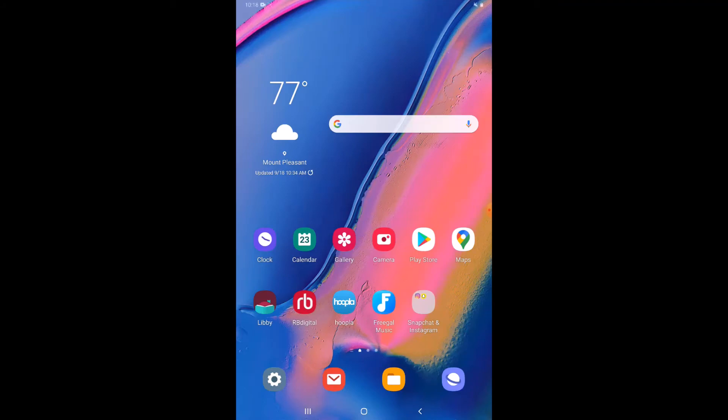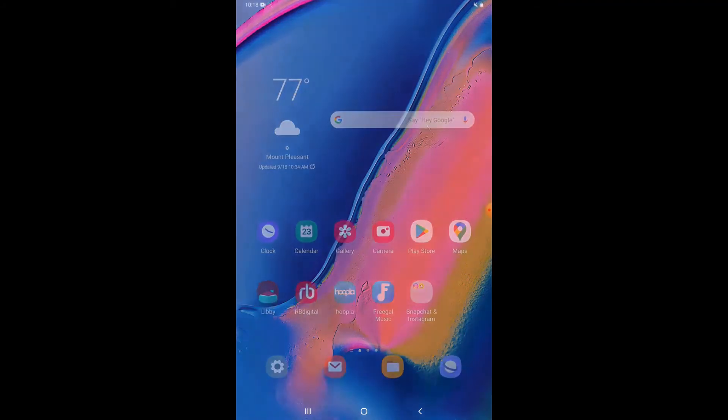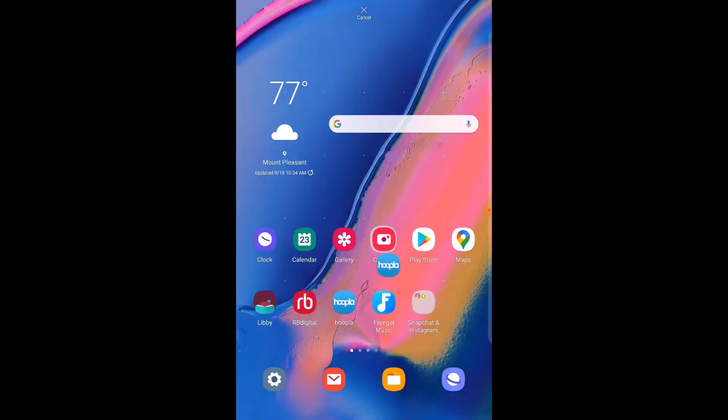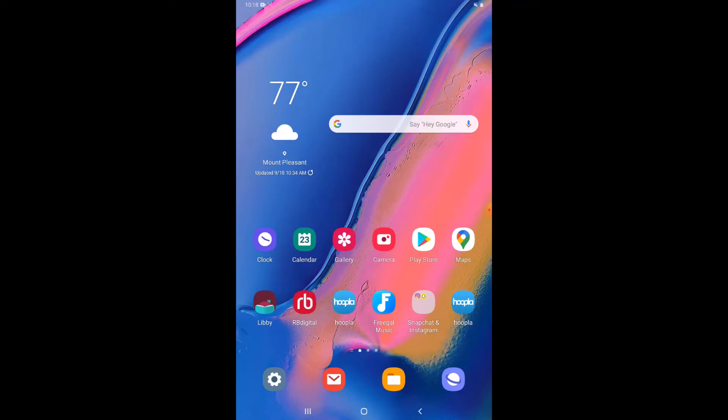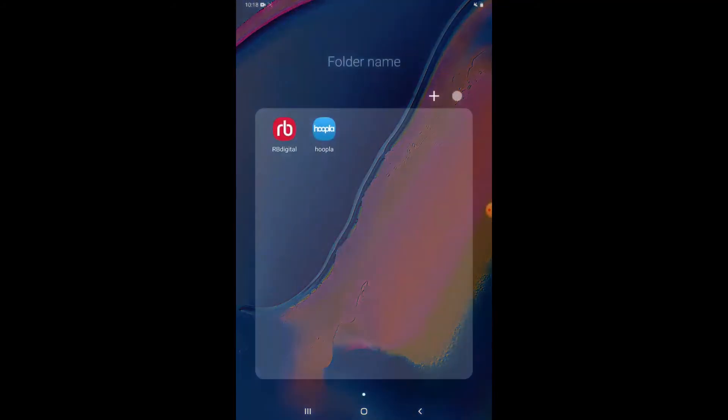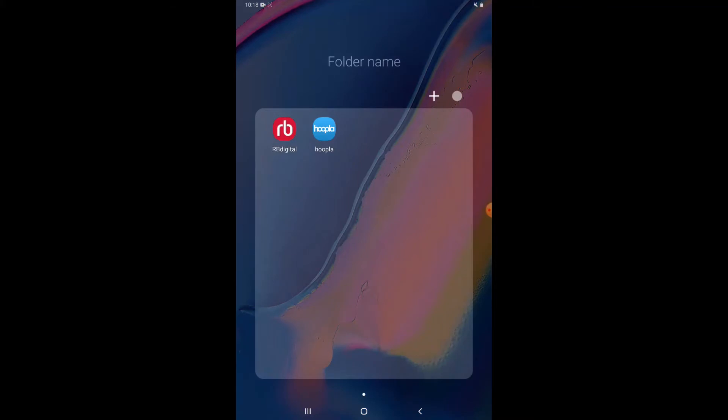If I swipe up from the bottom I see all of my apps here that are on the device. I can press and hold on any one of these and then just drop it on the home screen there. I can make folders as well. So if I tap and then drag it on top of another app and let go, this is how we create folders. So if you've got apps that are related to each other and you don't want all the apps to take up your entire screen space, you can put the related ones together into a folder.